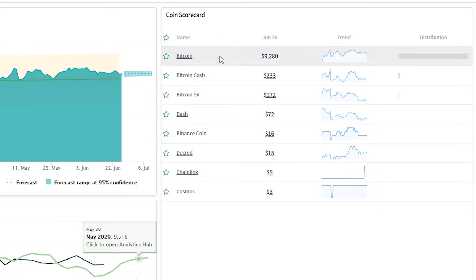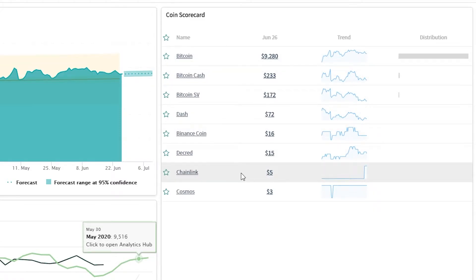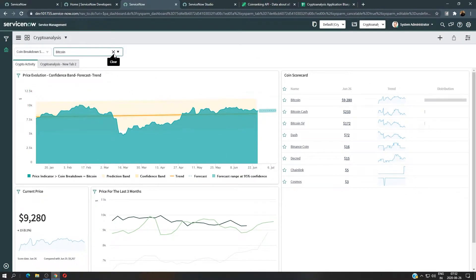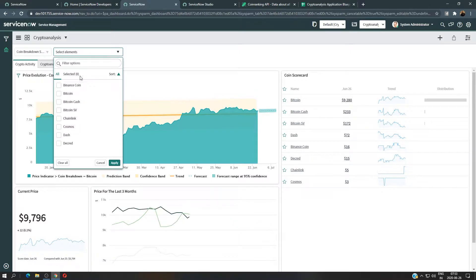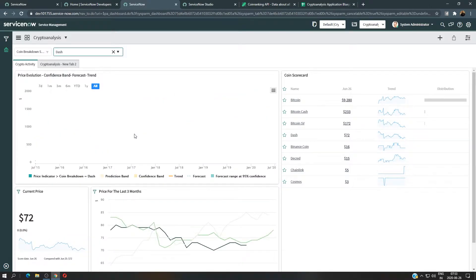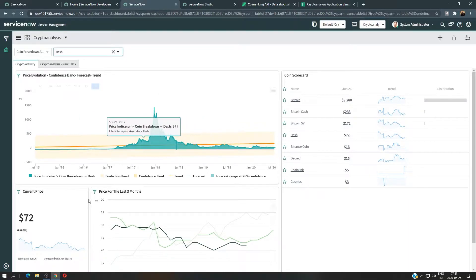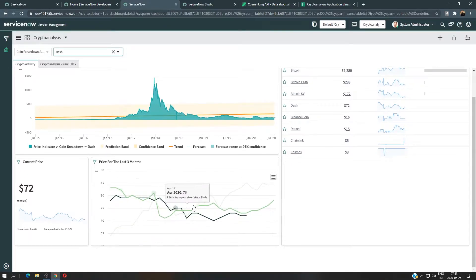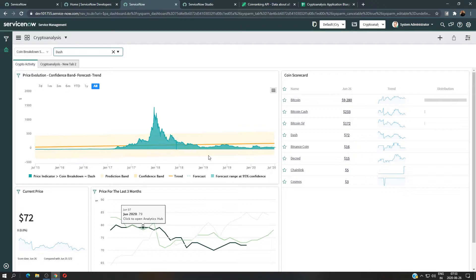We also have a comparison between coins — a scorecard with coins listed from the highest price to the lowest. This is shown for Bitcoin, but we can change it — for example, I can put Dash and click Apply. Then we get the price evolution for Dash, the current price for Dash, and the price for the last three months for that coin specifically.